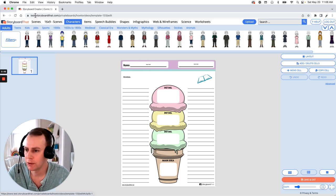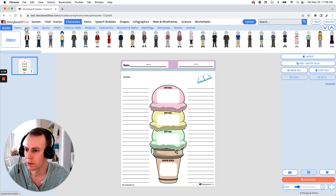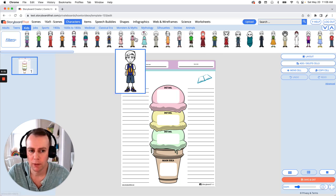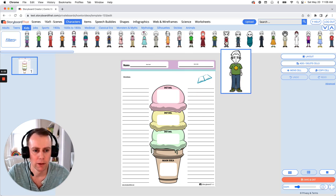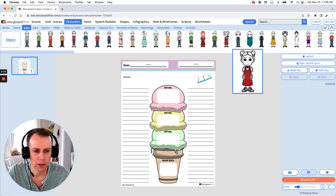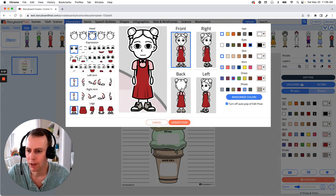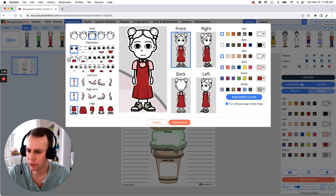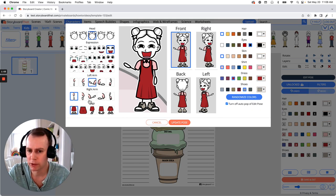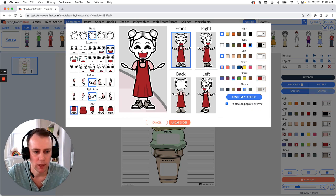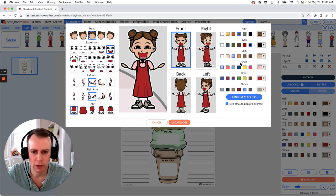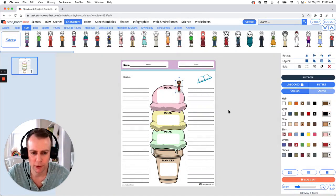If we go up to our characters menu and go under the kids category, I'm going to pull down a kid here. I like this character — just drag and drop them into your Storyboard. Now we get to customize them. This is where we get to change facial expressions, poses, colors, whatever it is that we want to change. When you're all done making the edits to your character, just click the update pose and there's our character.